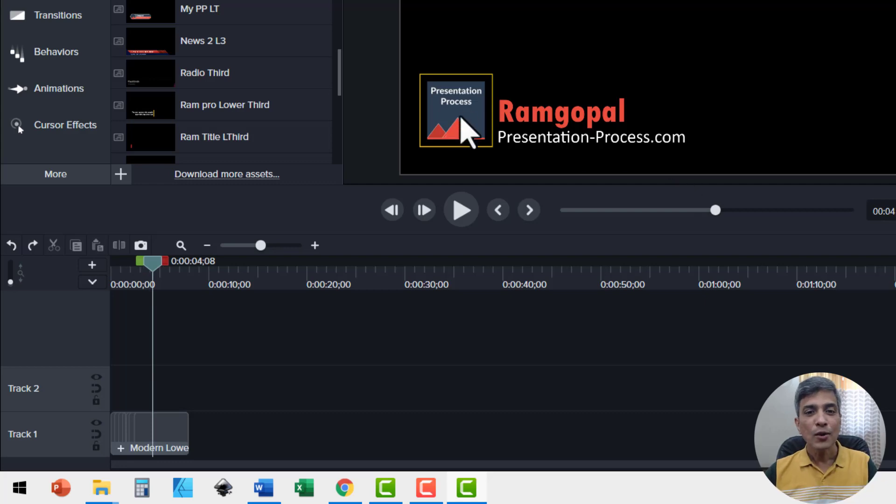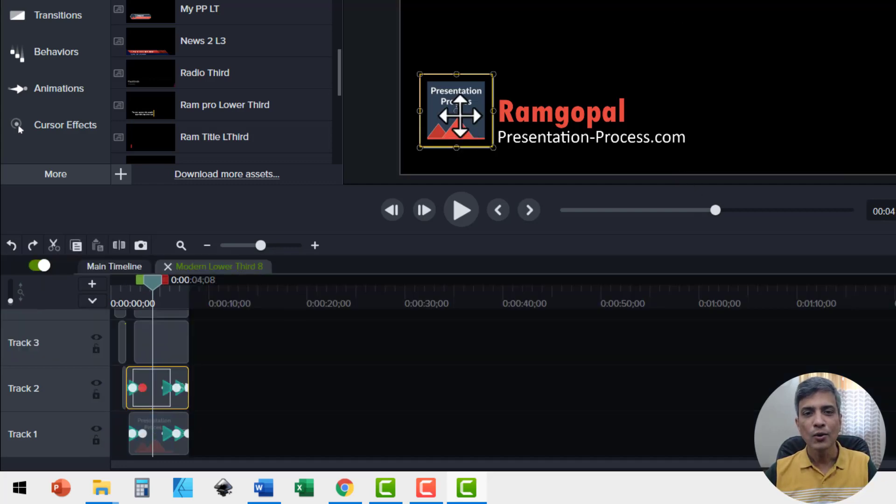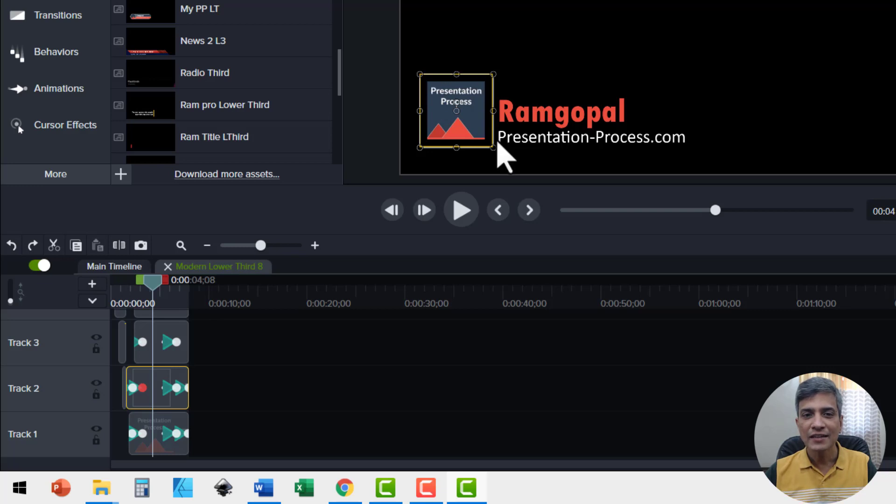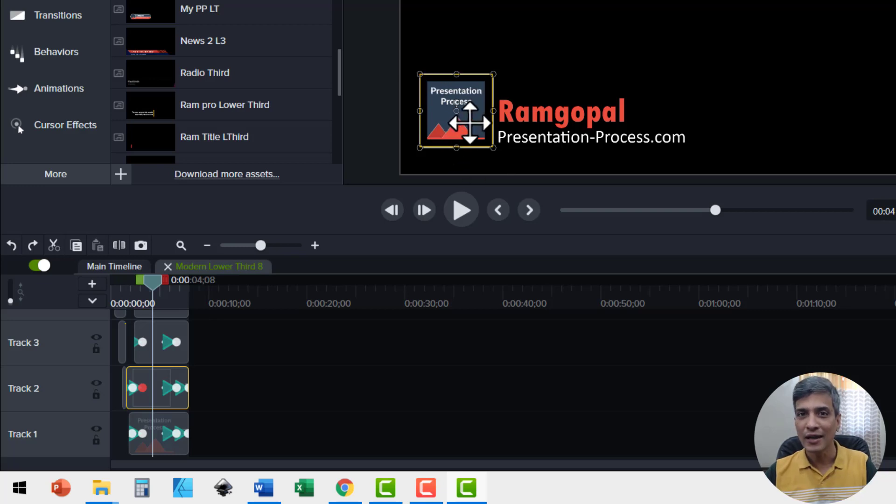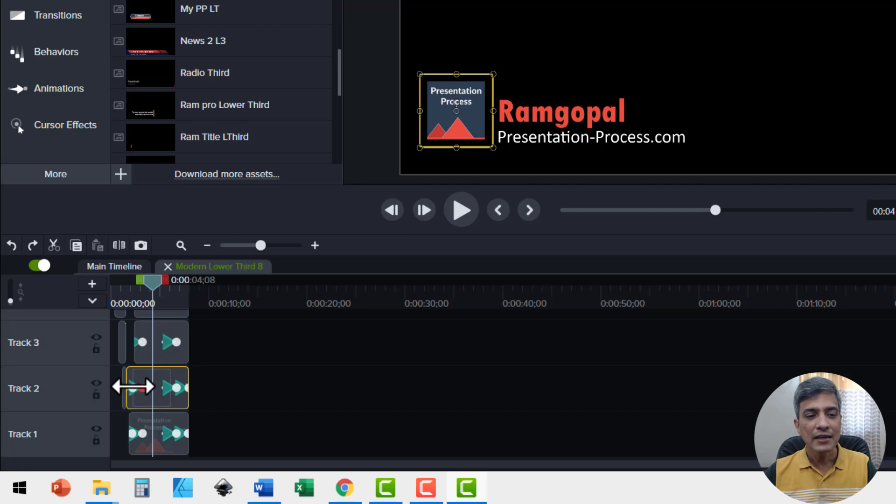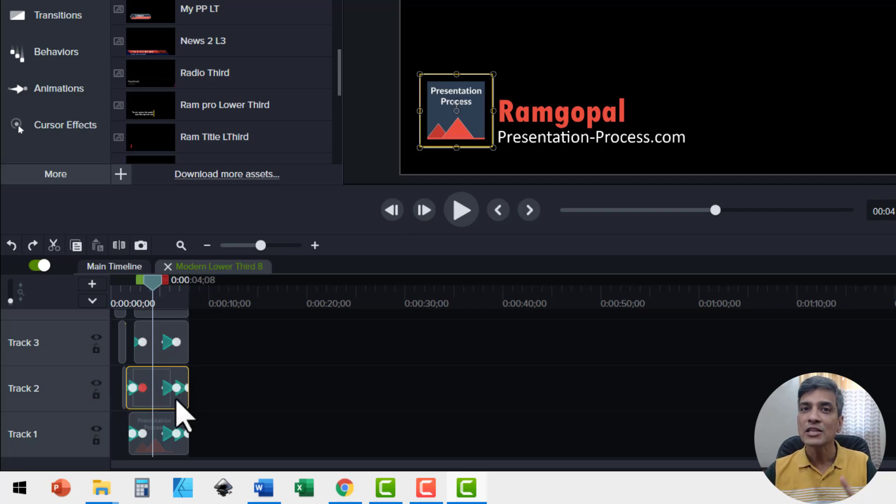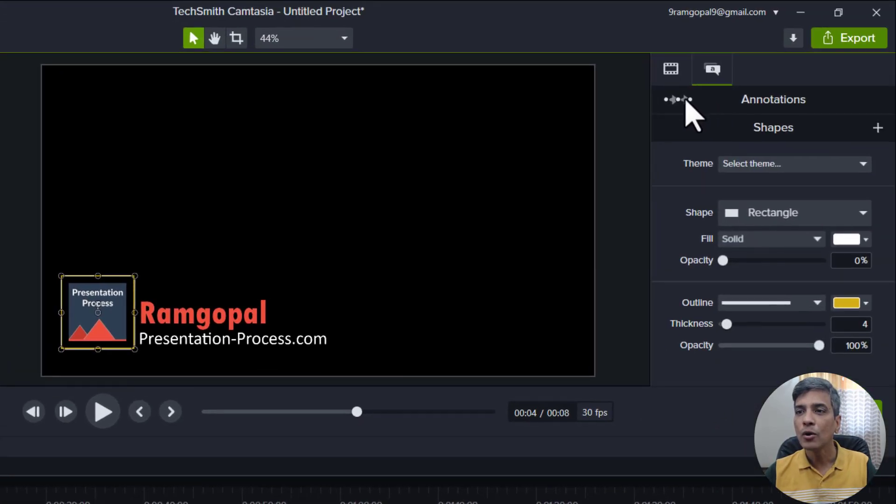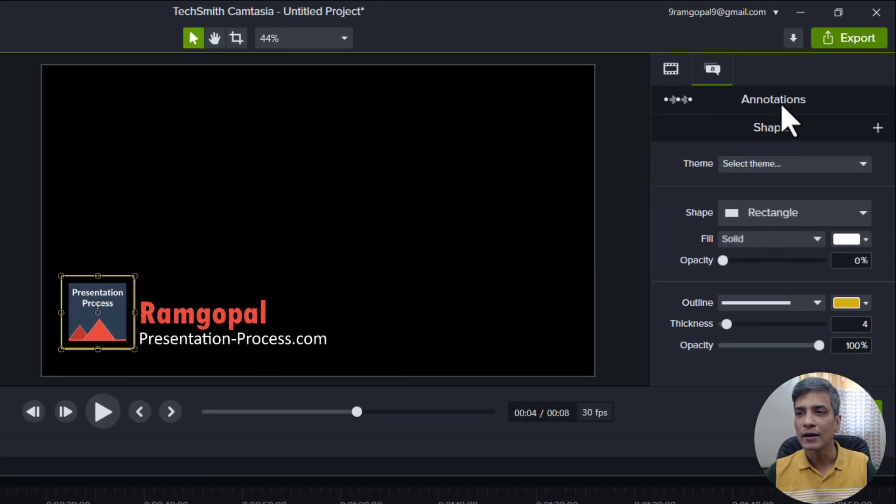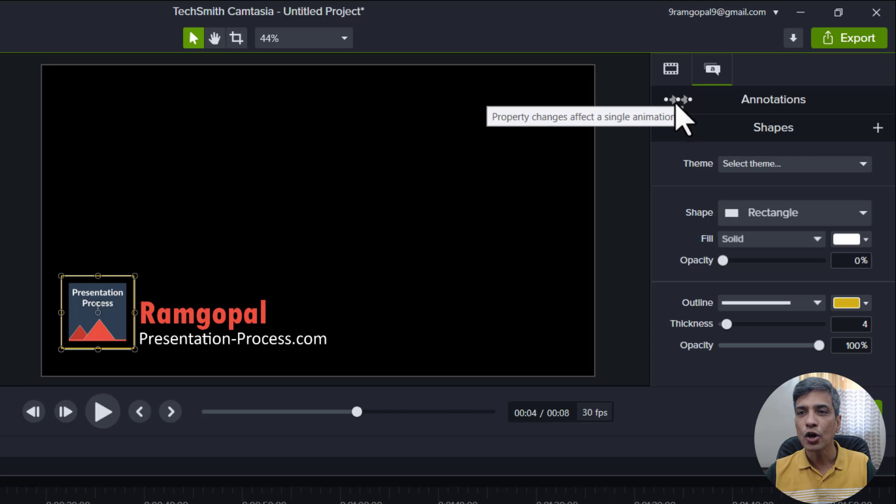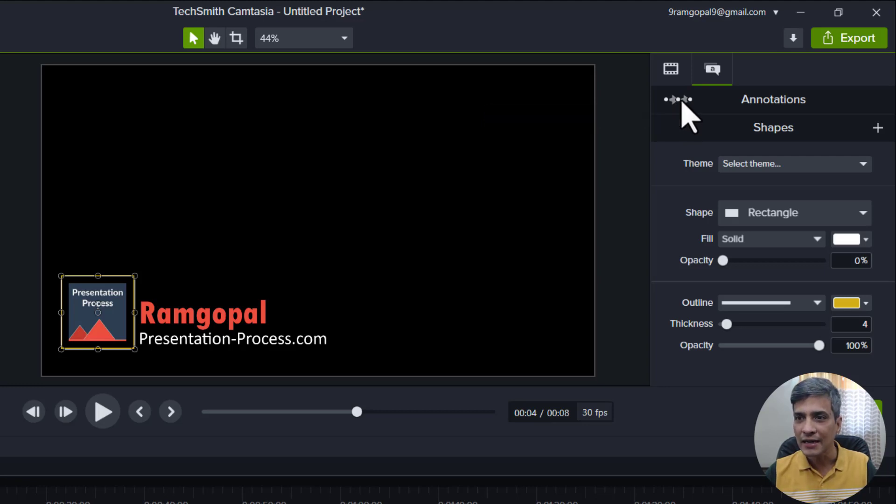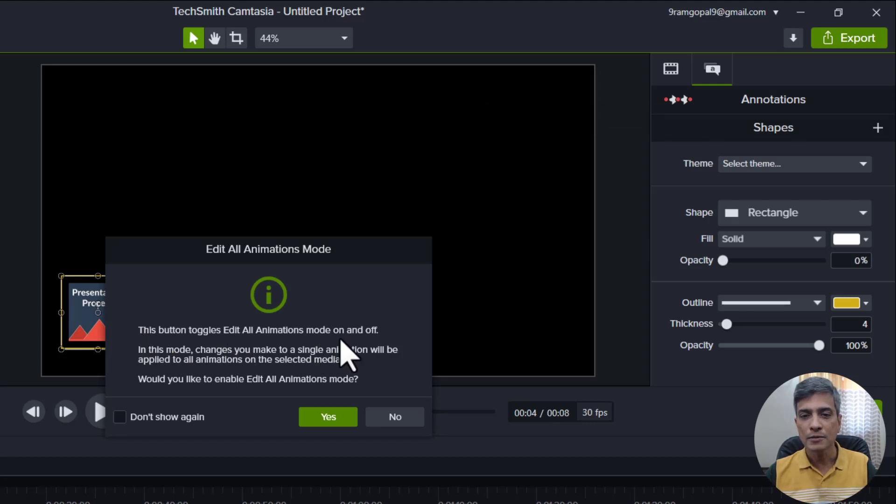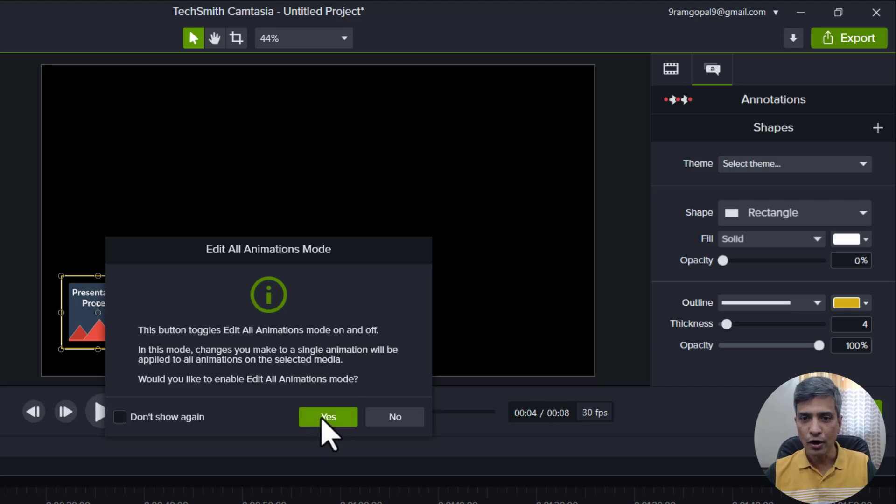Now to access the logo, I'm going to double click on the logo. First you can see that I've selected the outline. So let us make changes to the outline right away. You can see that there are quite a few animations here. So we want to make changes to all those animations. So let me go here to annotations and right at the top left. You can see that there is this option to change all the animations. So I'm going to select that and the popup dialog says this button toggles edit all animations mode on and off.